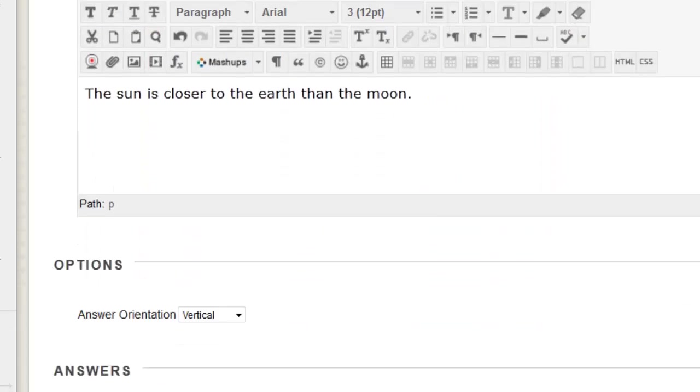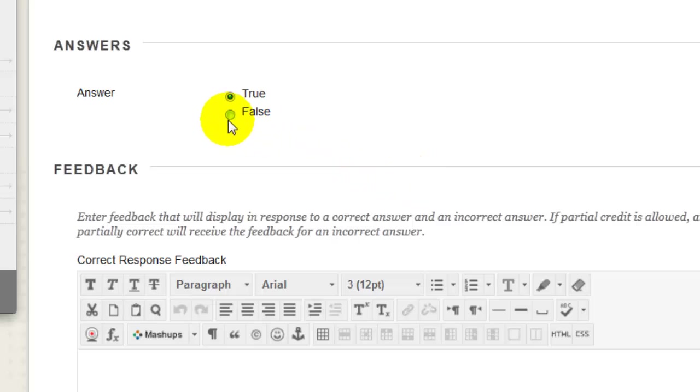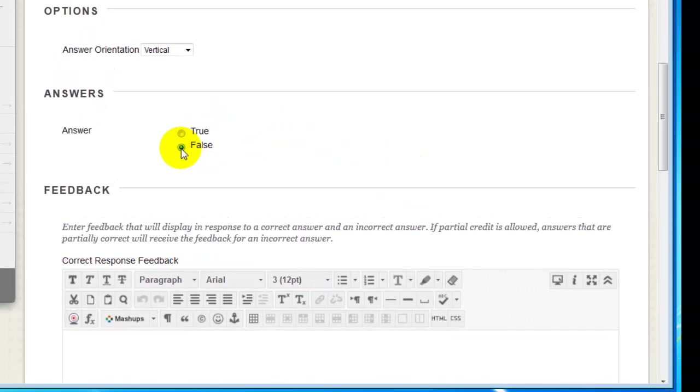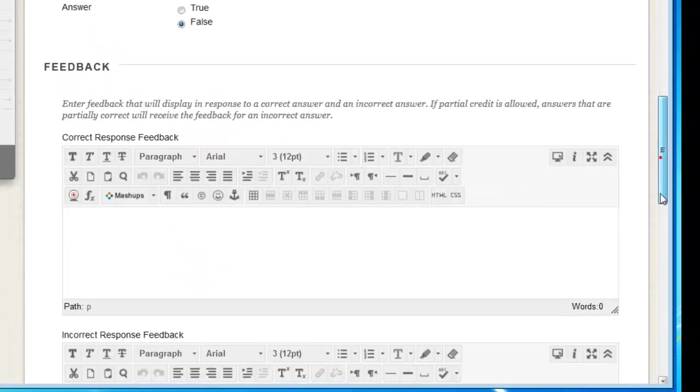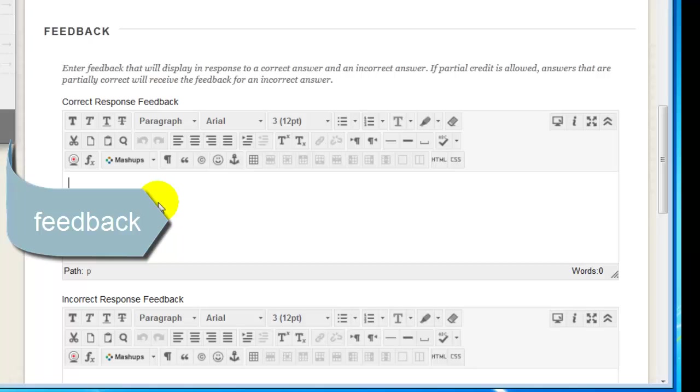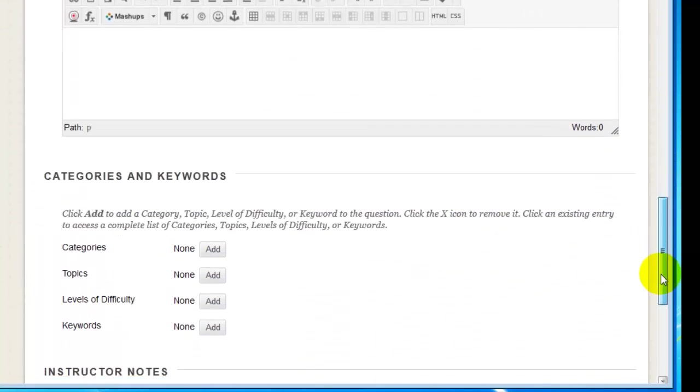Now, if I scroll down, I'll see that by default my answer is true, so I'm going to change it to false. If you like, you can enter feedback that the student will see after the scores and feedback are released to the student. Scrolling down a little further,